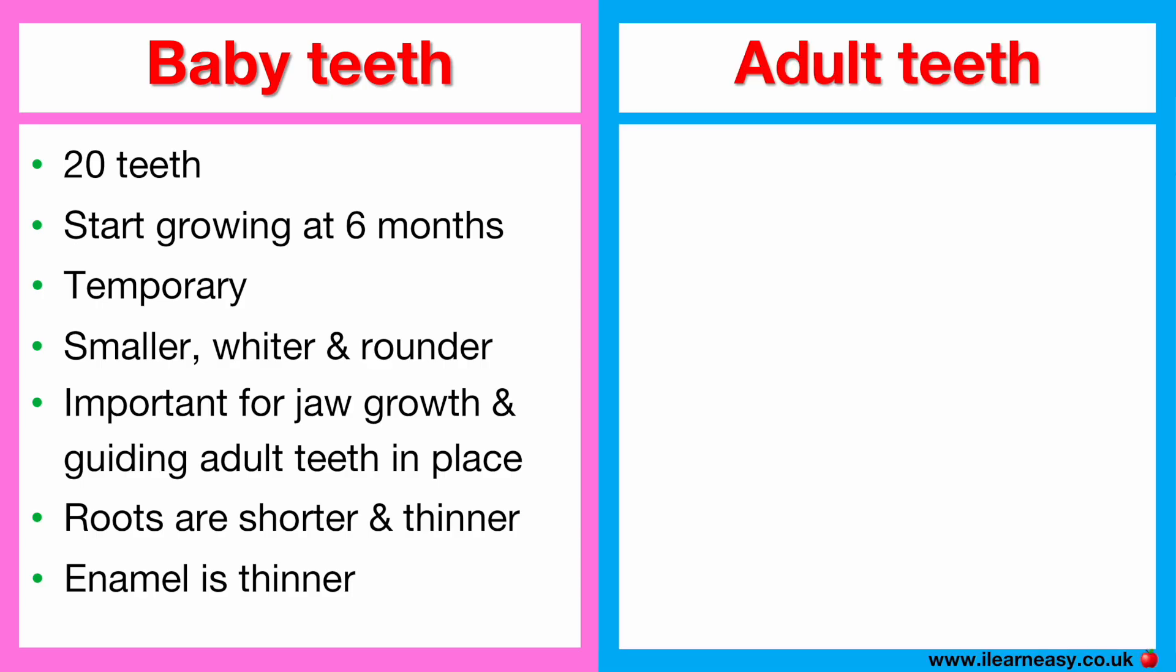Adult teeth. An adult has 32 teeth, including wisdom teeth. They start replacing baby teeth at around 6 years old.